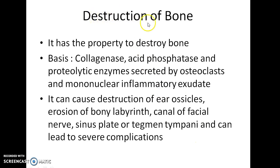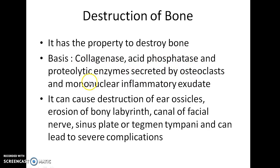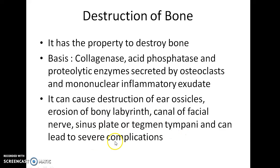Cholesteatoma has the property to destroy bone. The basis of this is the production of collagenase, acid phosphatase, and proteolytic enzymes secreted by osteoclasts and mononuclear inflammatory exudate. It can cause destruction of ear ossicles, erosion of the bony labyrinth, canal of the facial nerve, sinus plate or tegmen tympani, and can lead to severe complications.